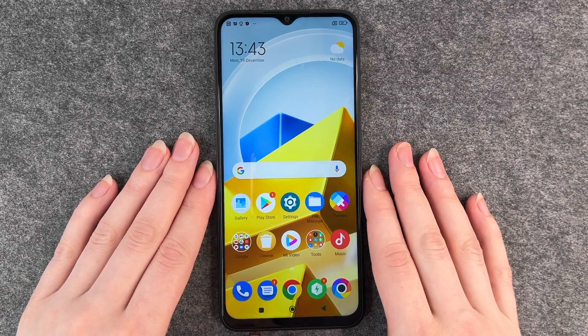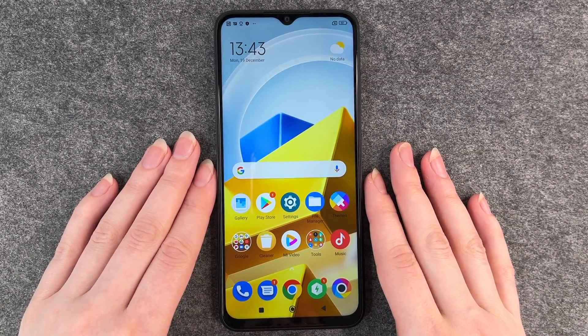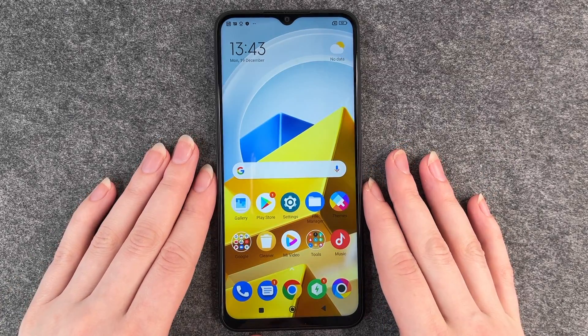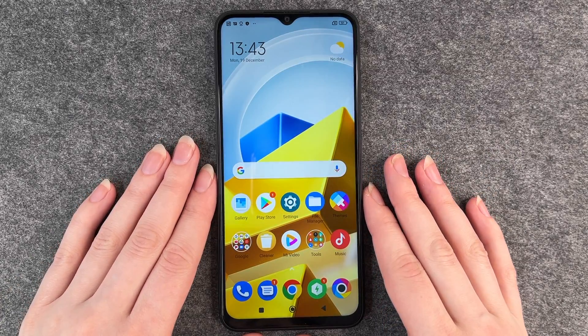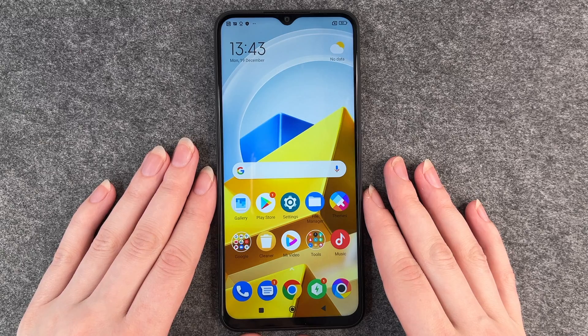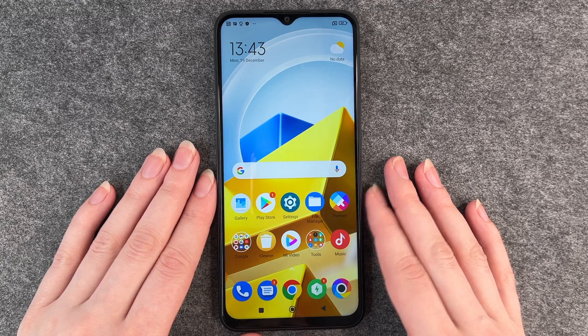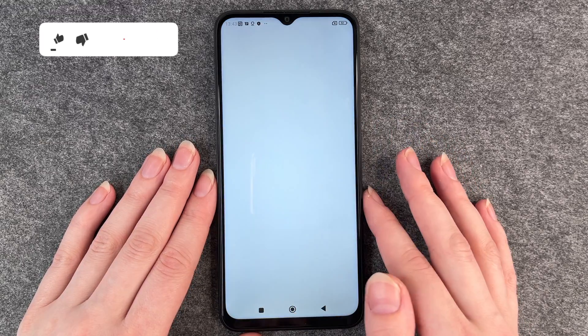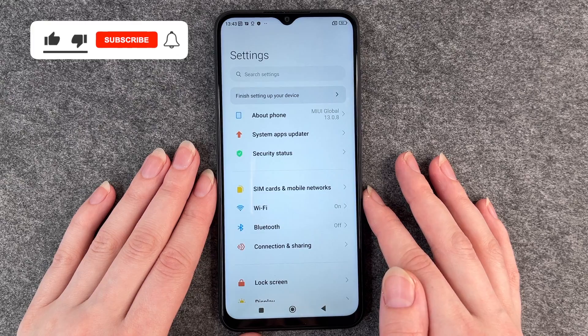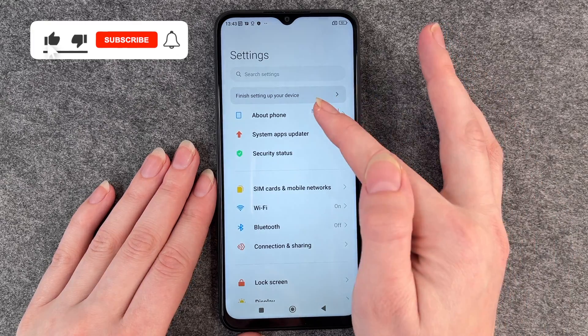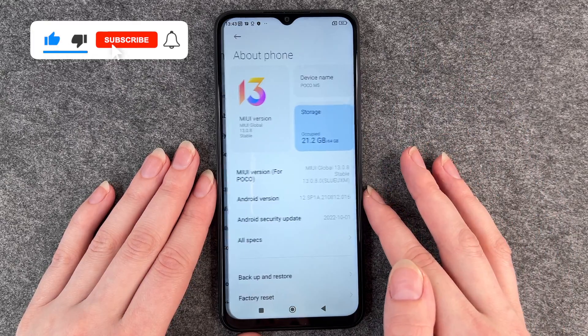Hello buddies, welcome back, it's Aunt Sophie, and today I'm going to show you how you can make a system update on your Poco M5. For that, you want to go to your Settings and then go to About Phone.